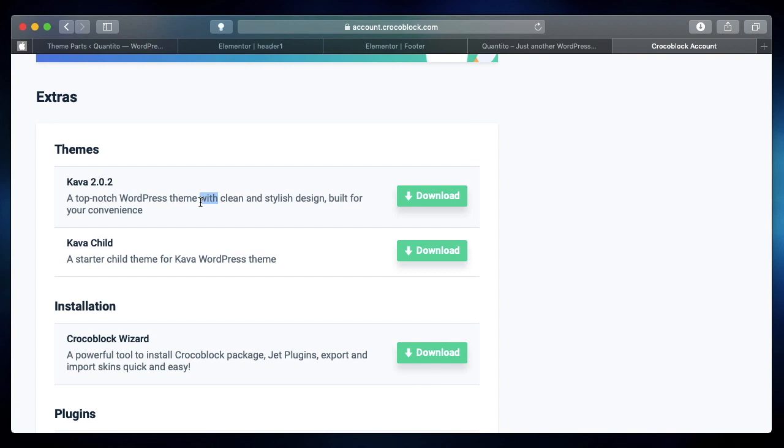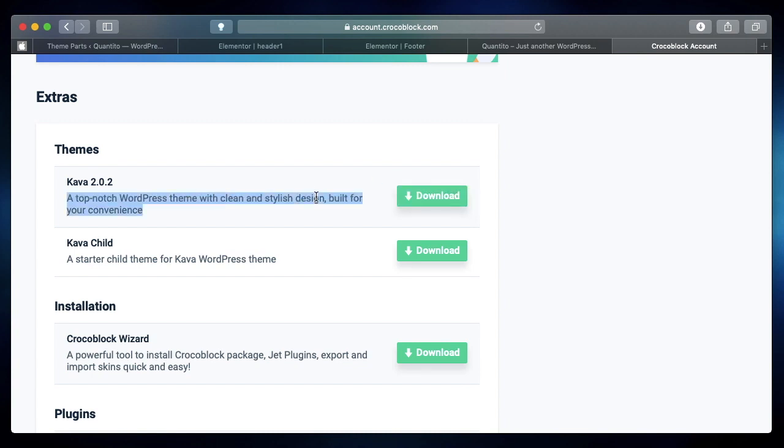If you don't have the Kava theme, you can log into your Crocoblock dashboard, download the Kava theme and install it, and make it your active theme. That's the number one fix. Obviously, this fix is not for everyone.